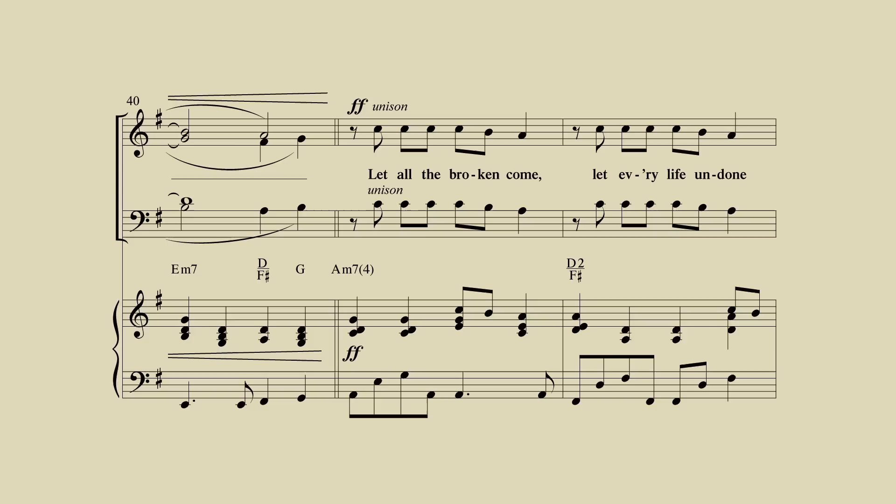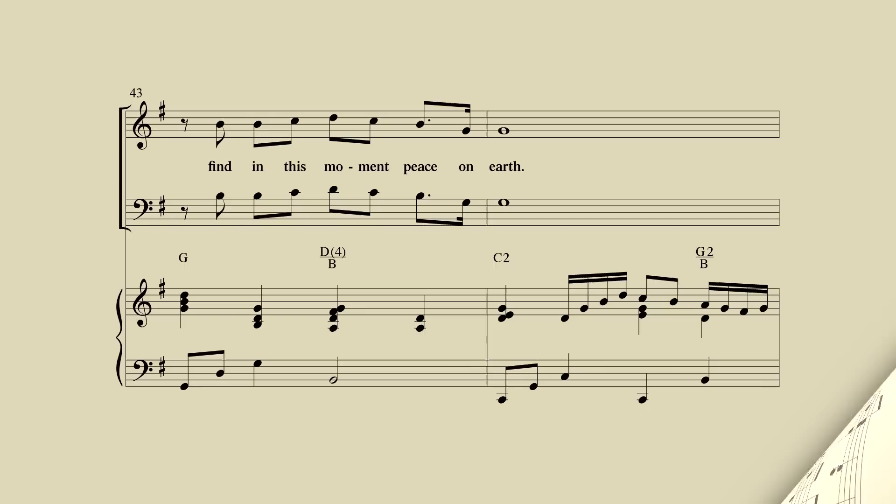Let all the broken come. Let every life undone. Find in this moment peace on earth.